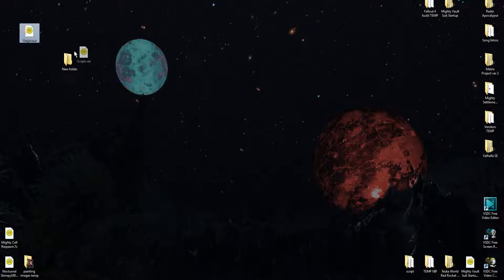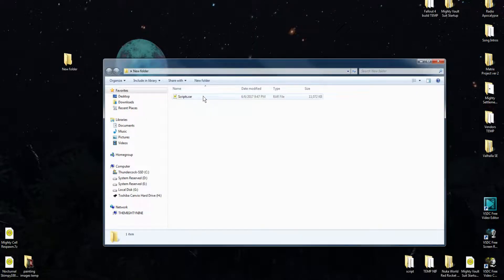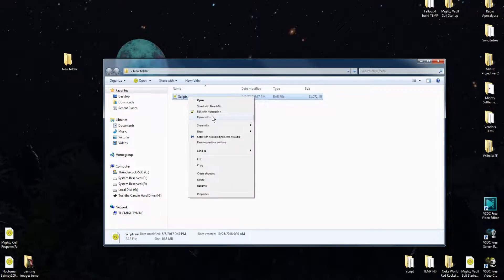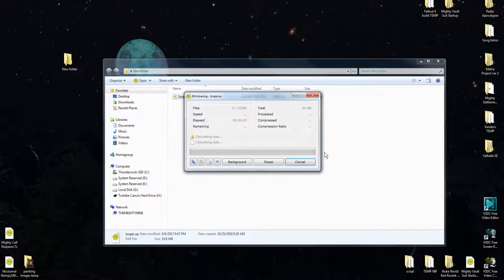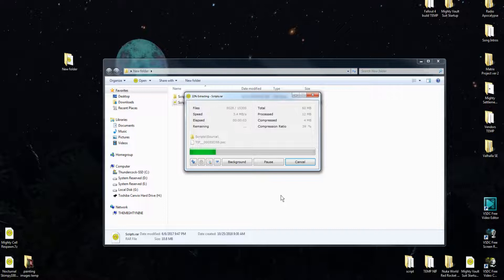You're going to want to go ahead and make a new folder on the desktop. It doesn't matter what it's called. Drop that in there. Open it up and use your archive program and just extract this folder. It takes a minute. It's a lot of stuff, but don't worry about it.